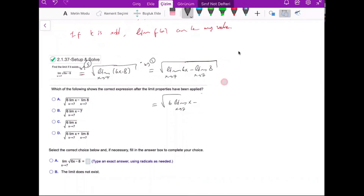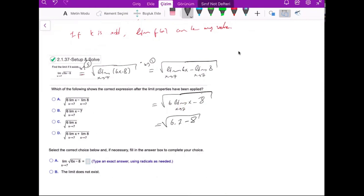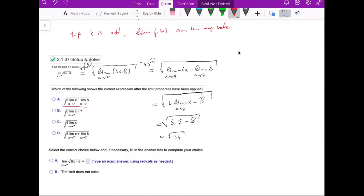Using the scalar multiple property, we get the square root of 6 times the limit as x goes to 7 of x, minus 8. Since x goes to 7, this limit is 7. So the answer is the square root of 6 times 7 minus 8, which is the square root of 42 minus 8 equals the square root of 34.